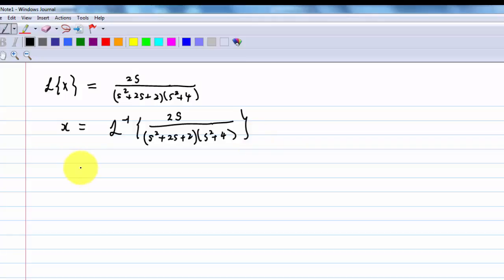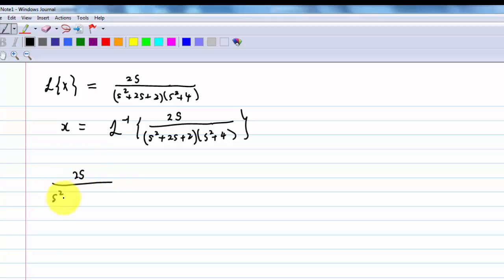First, note that s² + 2s + 2 and s² + 4 are both quadratic and cannot be factorized. So we split them up into two terms.